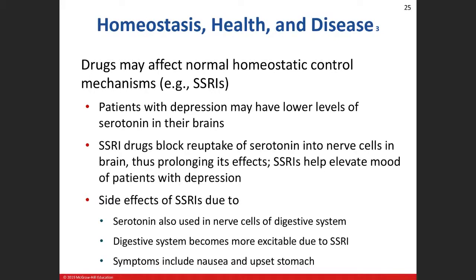This example talks about how drugs can affect normal homeostasis — in the situation of SSRIs, or selective serotonin reuptake inhibitors, a classification of drug used in depression. What it does is help to elevate or prolong the neurotransmitter serotonin. When serotonin is more available to the nerve cells, it allows those nerve cells to function longer, thus promoting their effects — helping to elevate the mood and treat patients with depression.